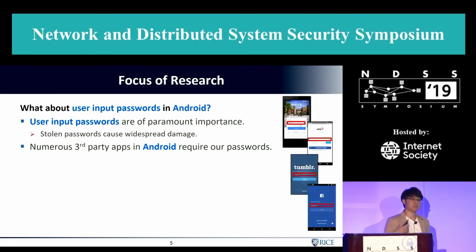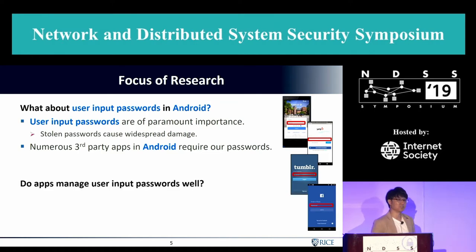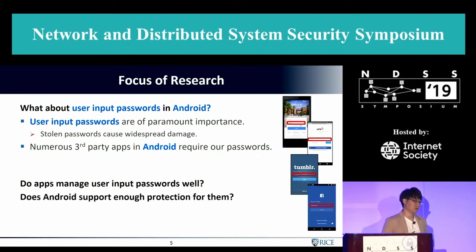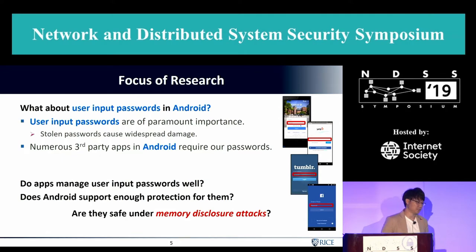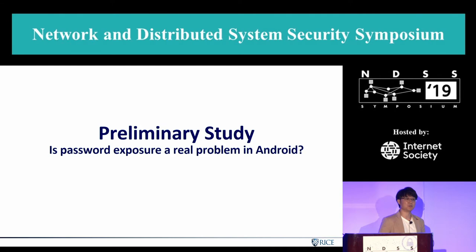We just trust these apps and give our password into their widget. Here is our question: do each of them manage user input passwords well? Also, does the Android framework itself provide enough protection? Are they safe against memory disclosure attacks? To answer those questions, we started with a preliminary study.